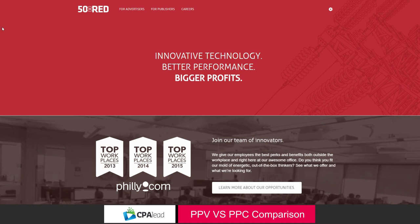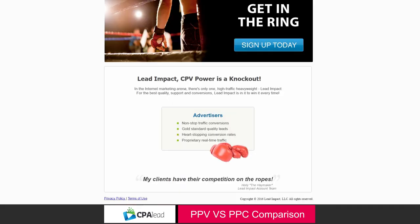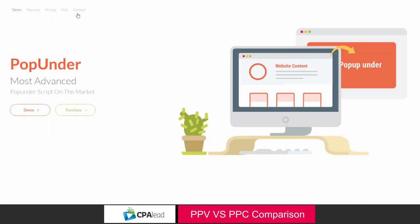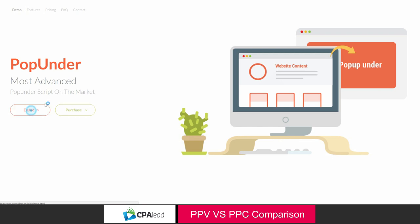So with 50 on Red and Lead Impact as well as any other CPV network, a lot of them will use pop-under traffic. I know that both of these great networks do use pop-under traffic. So I thought it would be a good idea to show you a basic example. Let's take a look here. I'm going to click on this demo and see how it works.